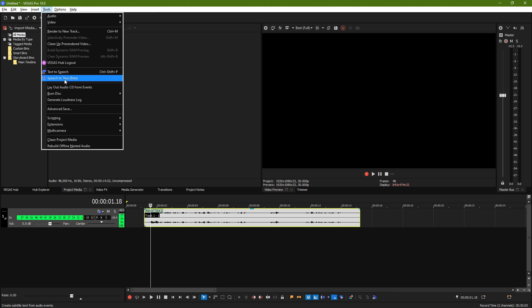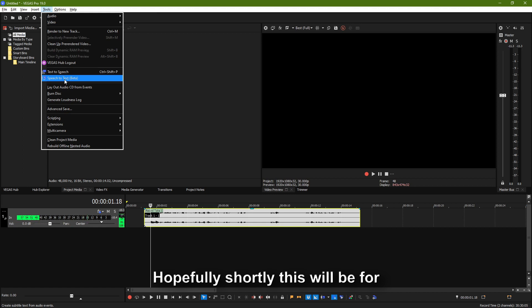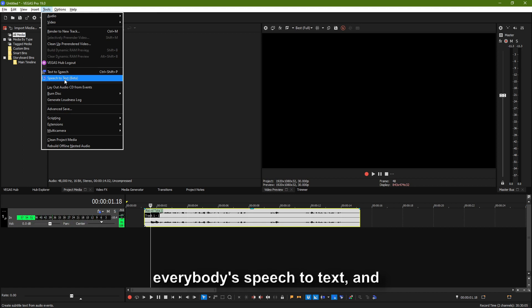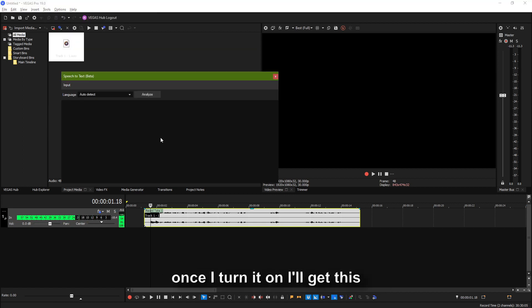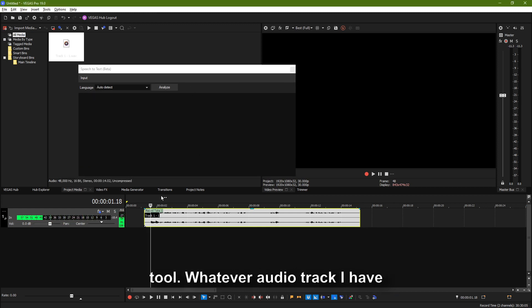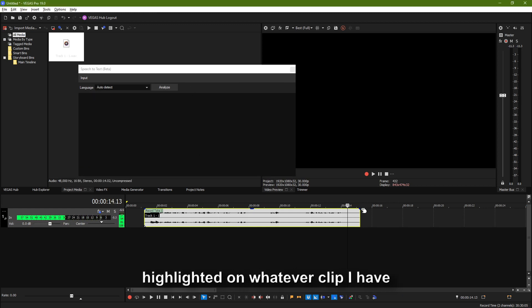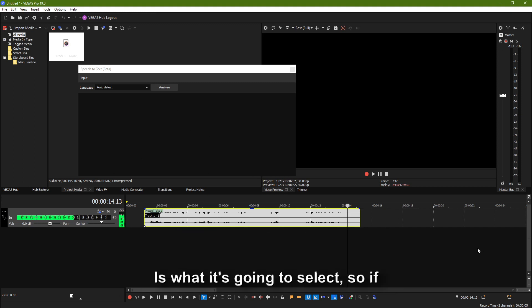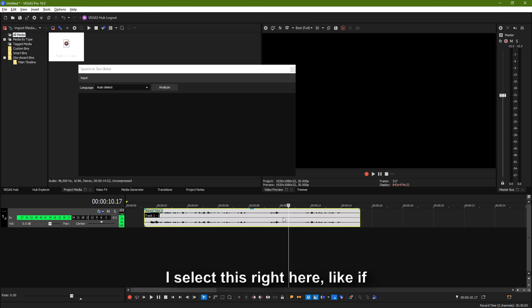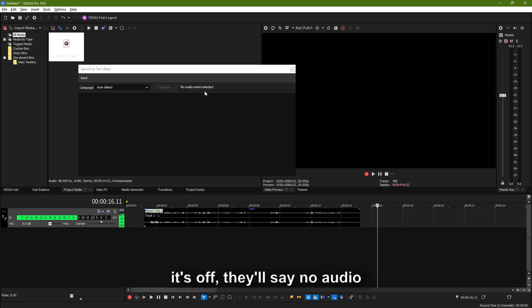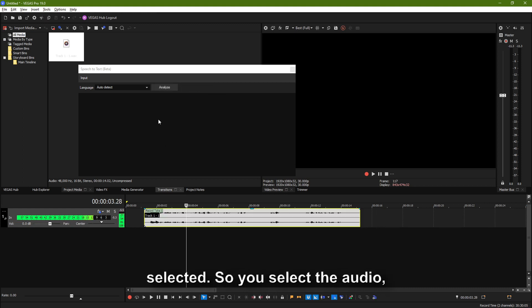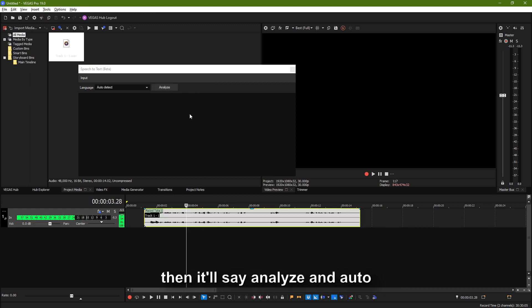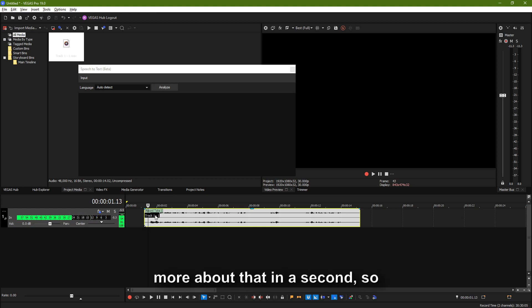So we're going to go to Tools and we're going to go to Speech to Text. Right now this is in beta, but hopefully shortly this will be for everybody. Speech to Text — and once I turn it on, I'll get this tool. Whatever audio track I have highlighted on whatever clip I have highlighted is what it's going to select. So if I select this right here, if it's off it'll say no audio selected. So you select the audio, then it'll say Analyze and auto-detect your language. We'll talk more about that in a second.